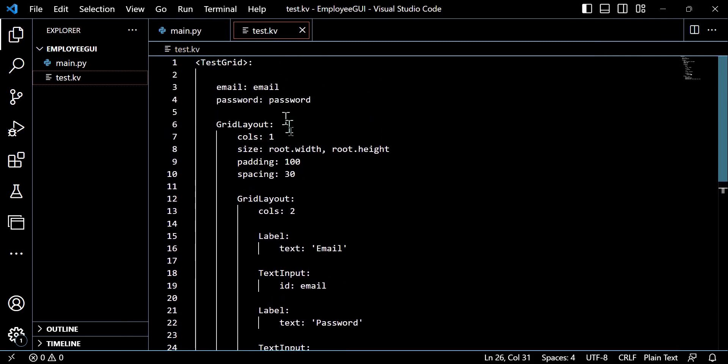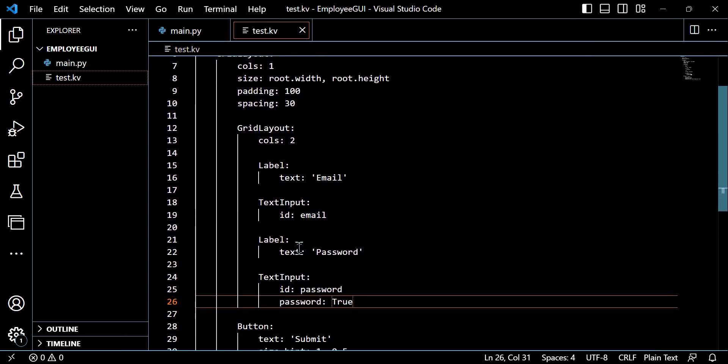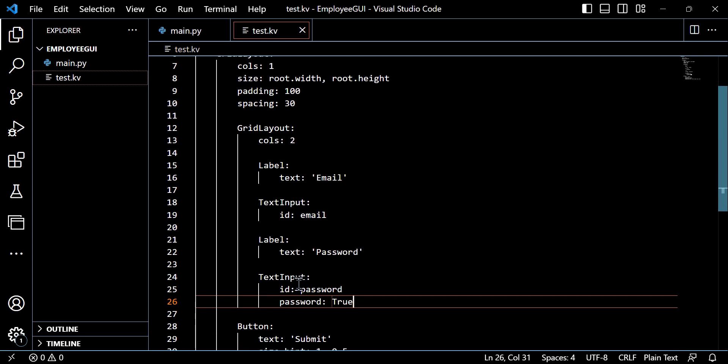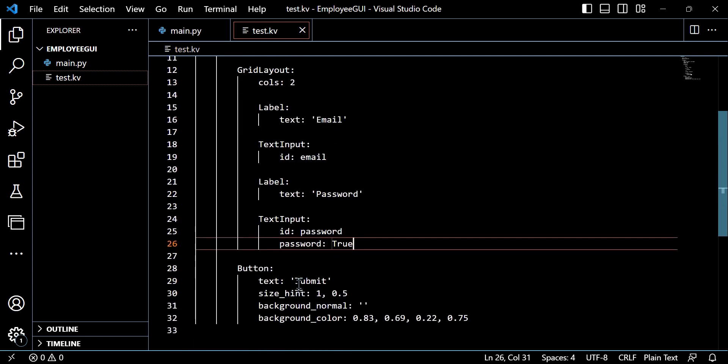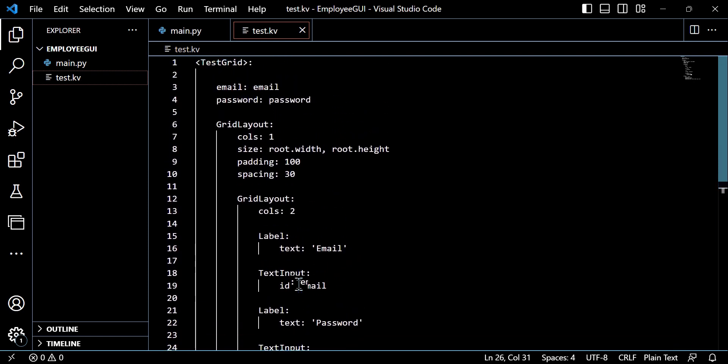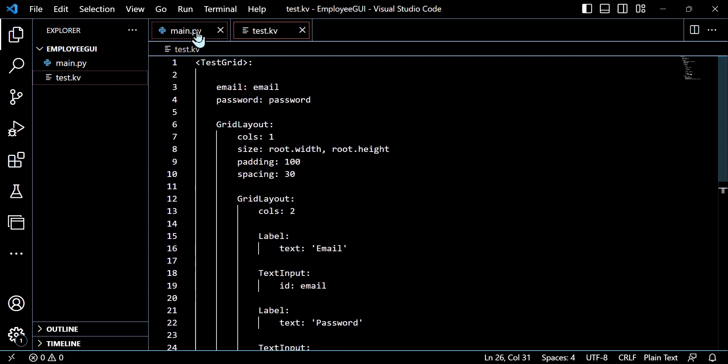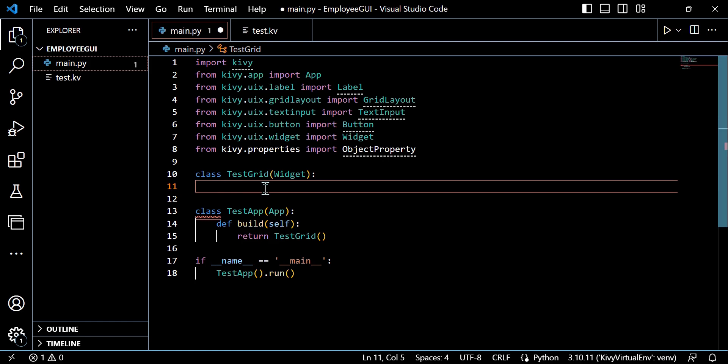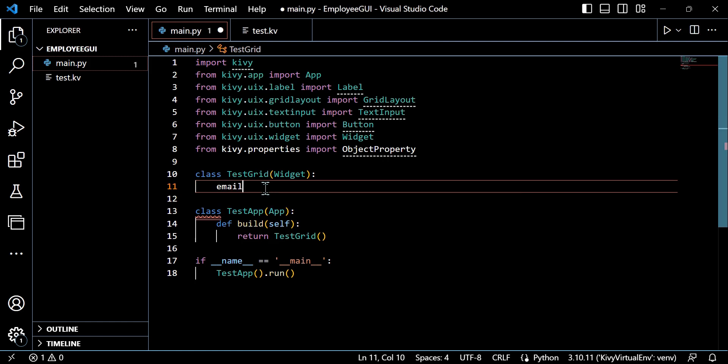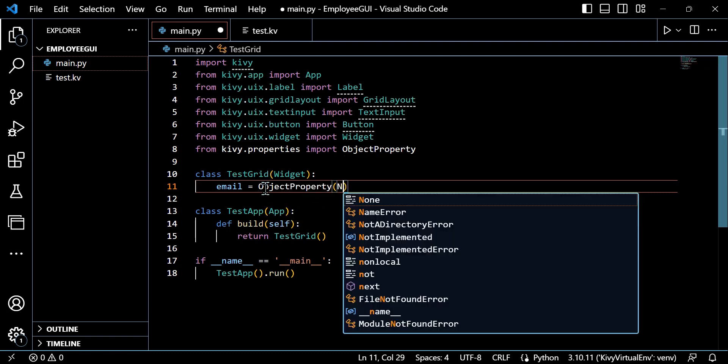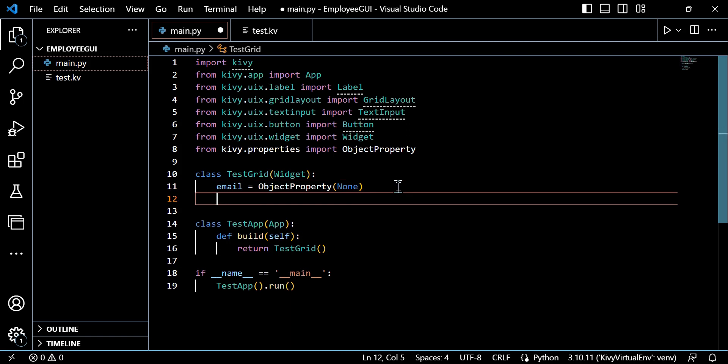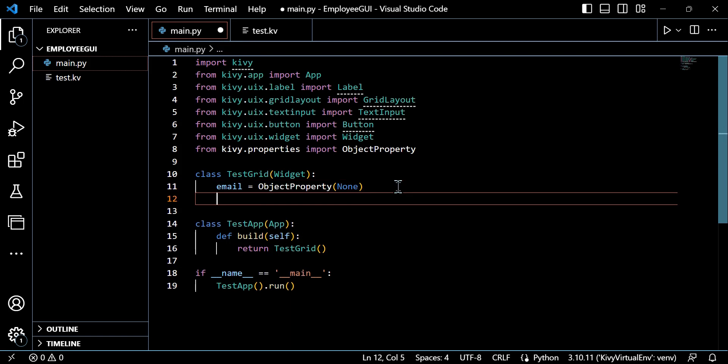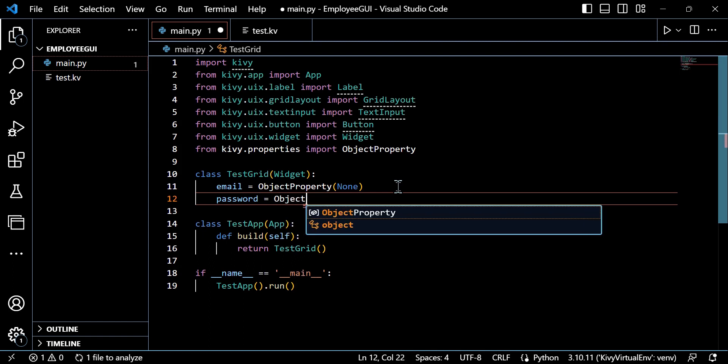Now we can move through to the Python file to actually stitch these different elements together between that text input ID and the property alias that we specified above. We need to input this logic somewhere into our Python file also. So what we'll do, we'll actually start to build out this class test grid widget to enable this functionality. So what we can do, we can define the email and password properties, like I said, by using object property.